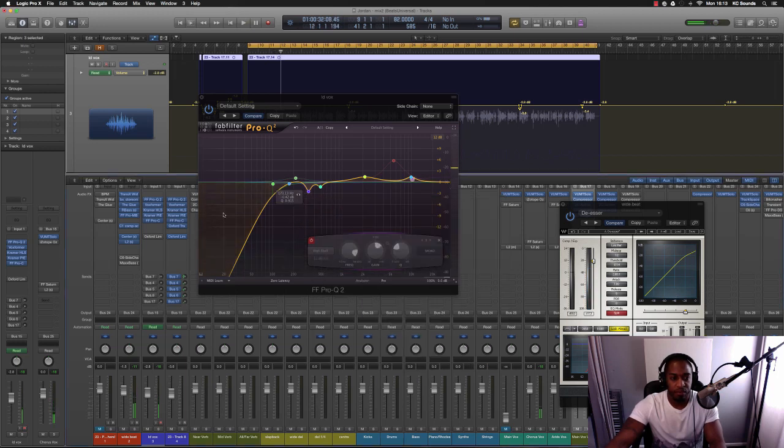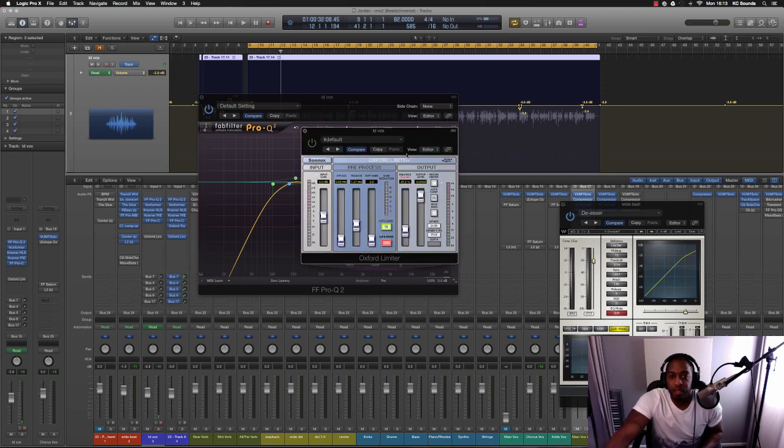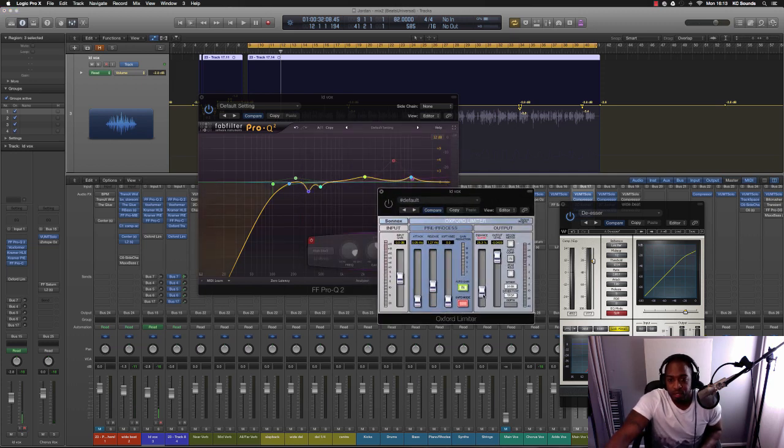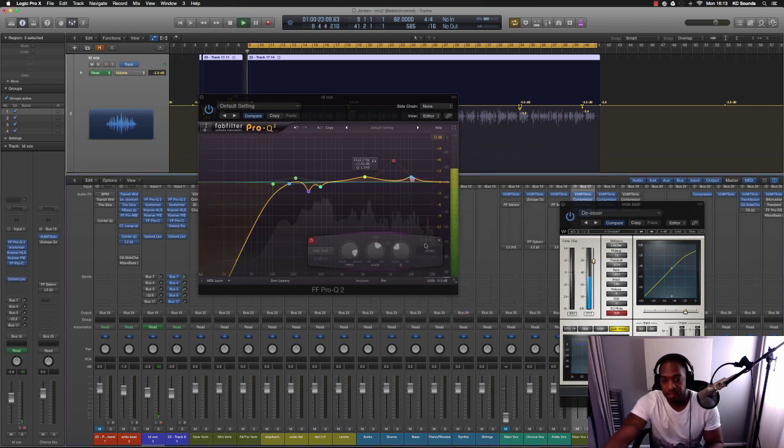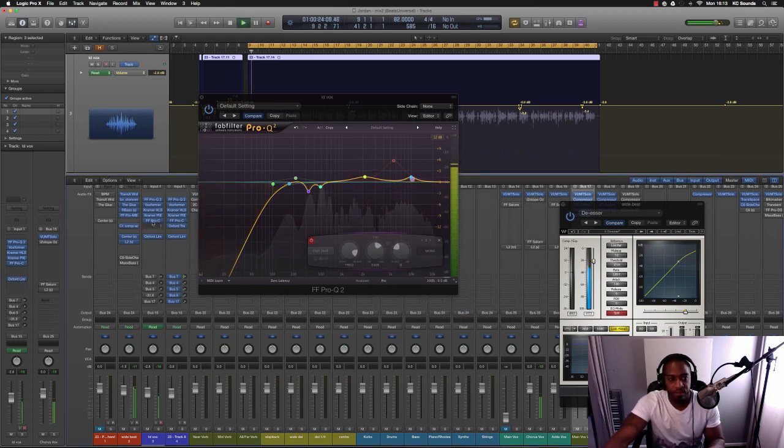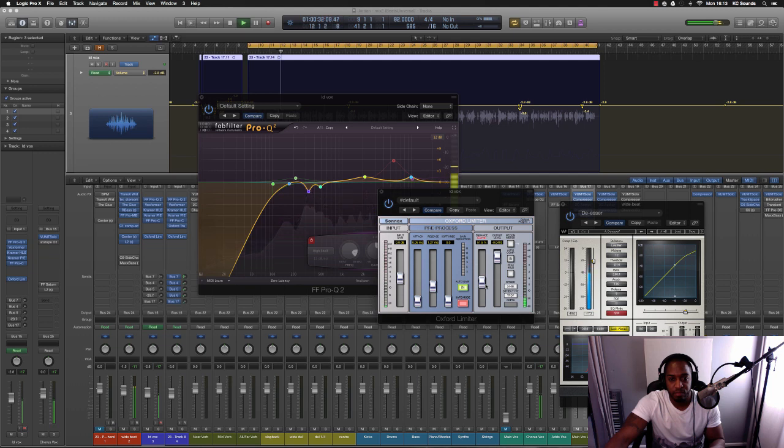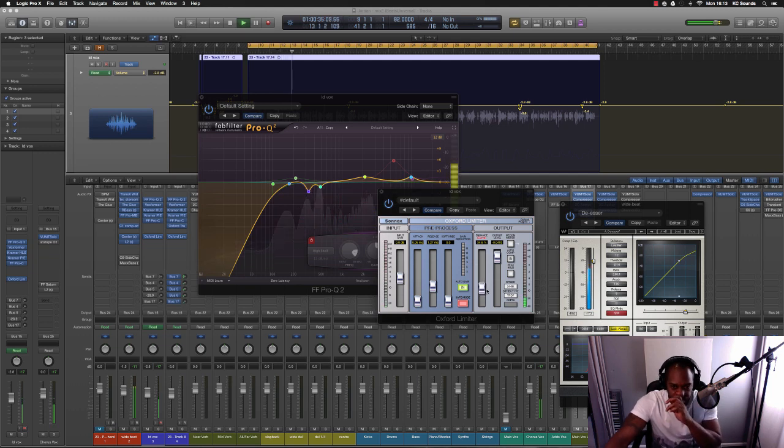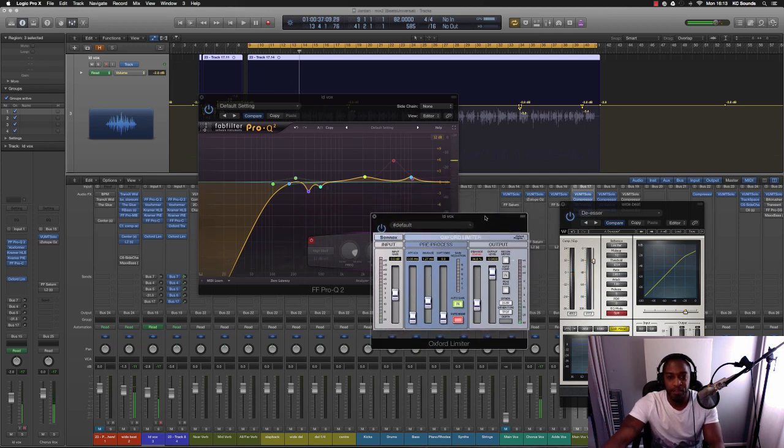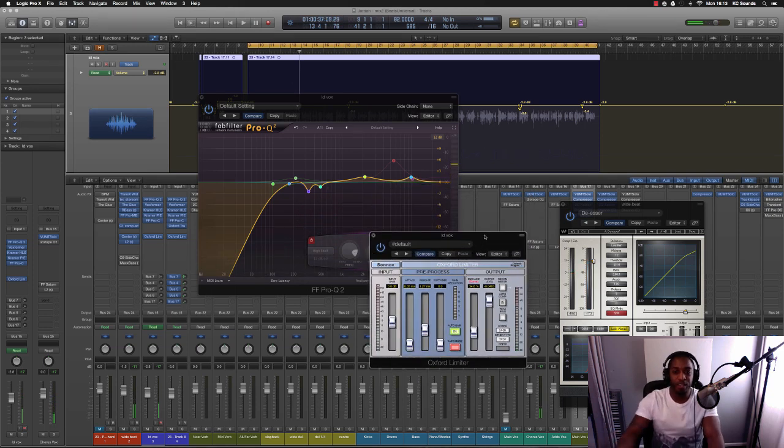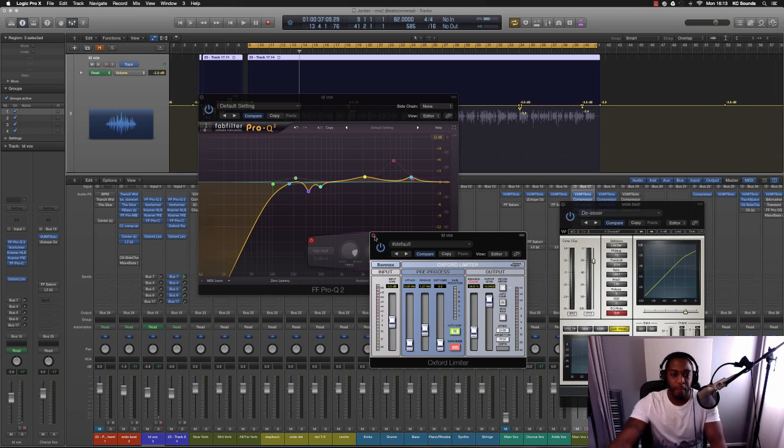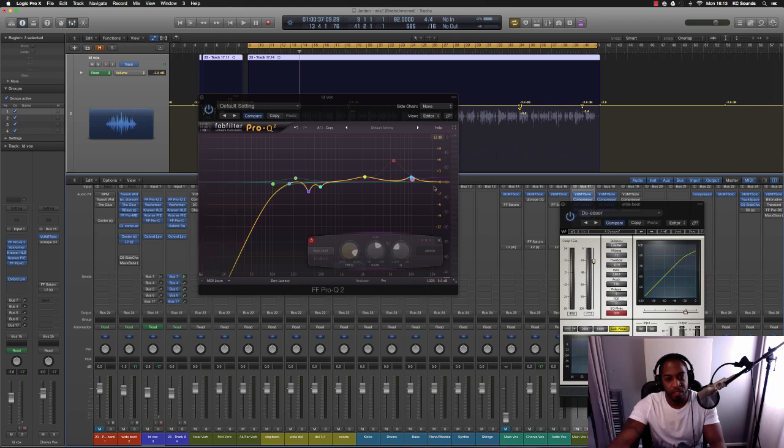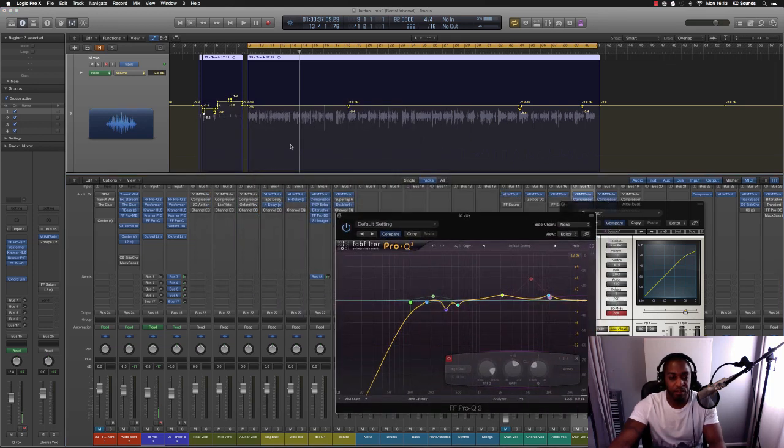Then I've got the Oxford Limiter. The reason why I like to use this is because of this Enhance slider here. You can hear what it does. [plays] I don't fully understand what the Enhance does but I like what it does so I use it. I think I should read up on it maybe. So yeah, that's all the plugins I use on that vocal and I'm going to play with and without so you can hear the difference.